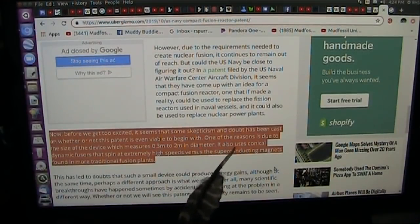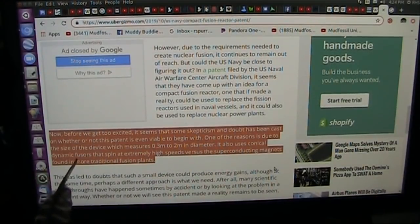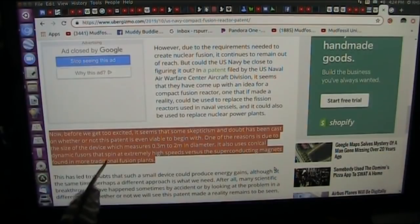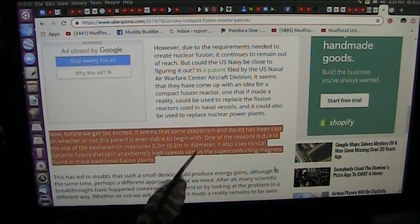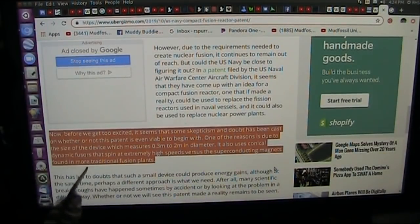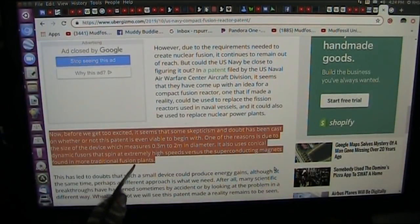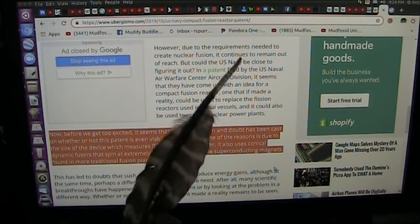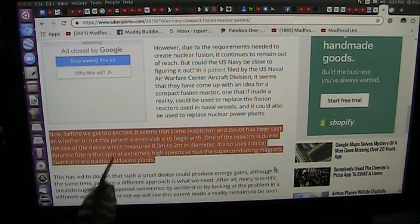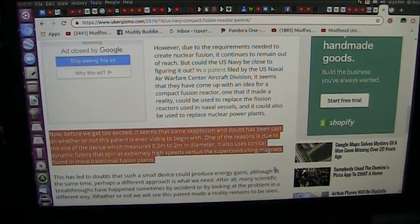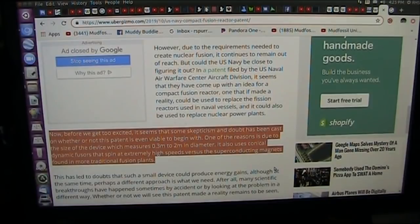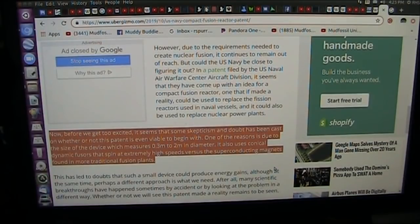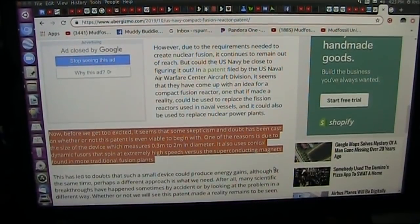It also uses conical dynamic fusers that spin at extremely high speeds versus the superconducting magnets found in more traditional fusion plants. I understand what they're doing here, and they can do this. I don't think they're wrong. I think they have a good idea. However, I also have a good idea, and my idea is a little different than theirs, but it seems they want to cover everything there is under the sun.